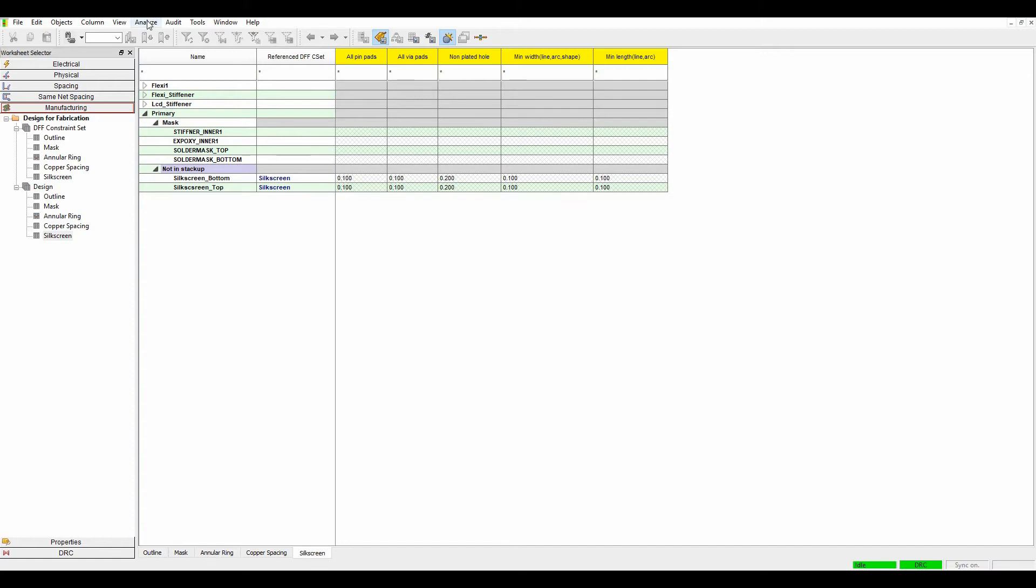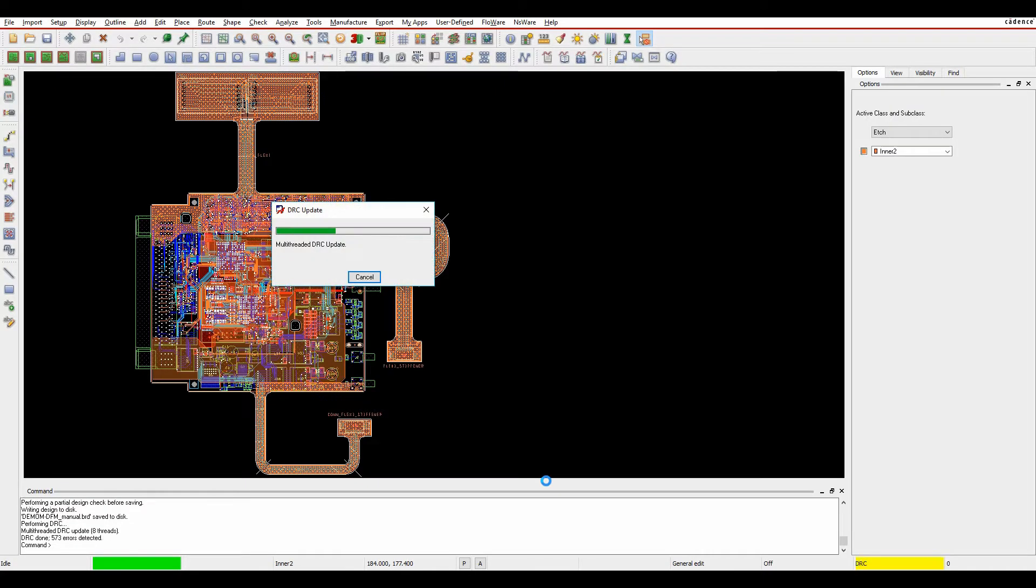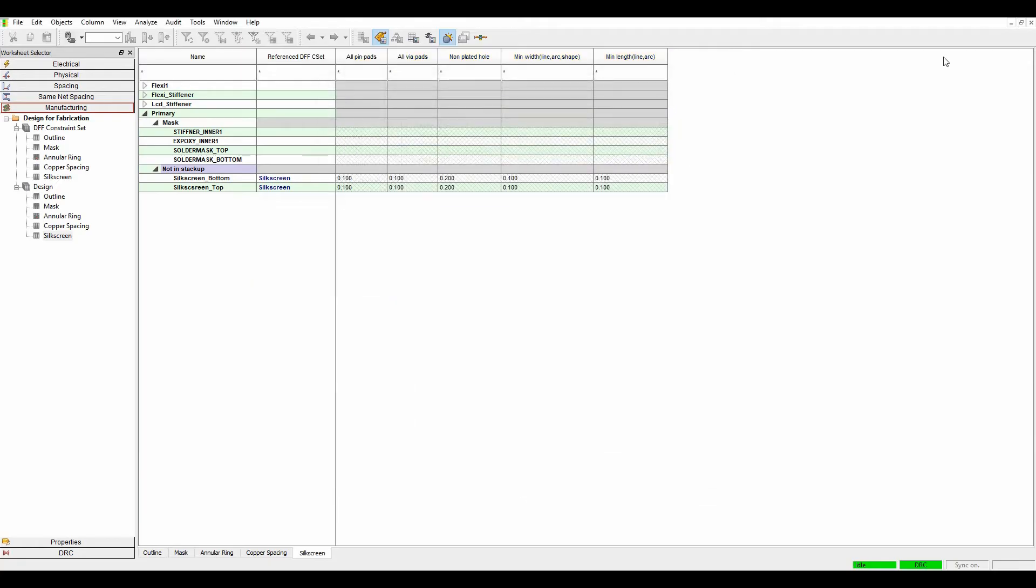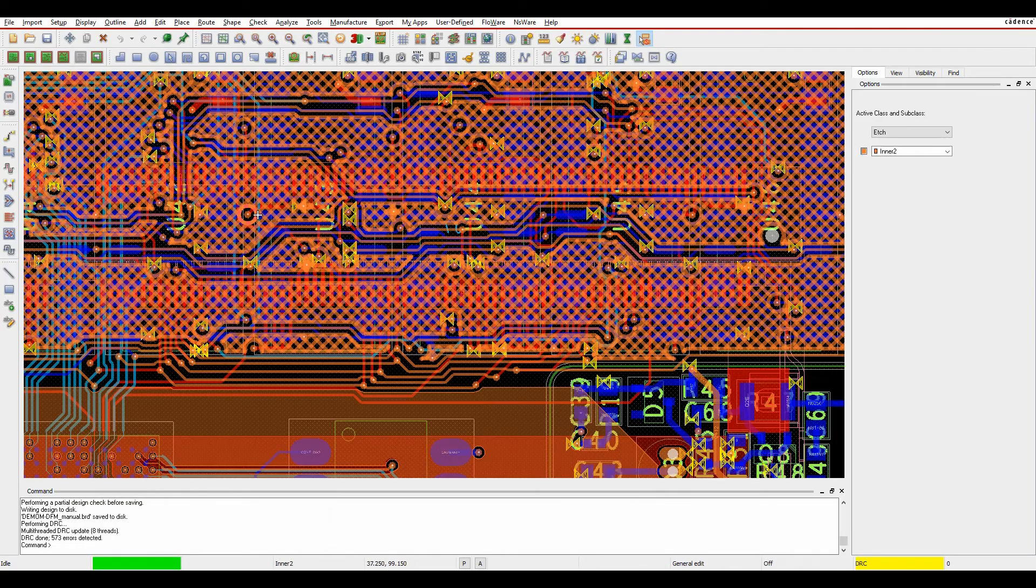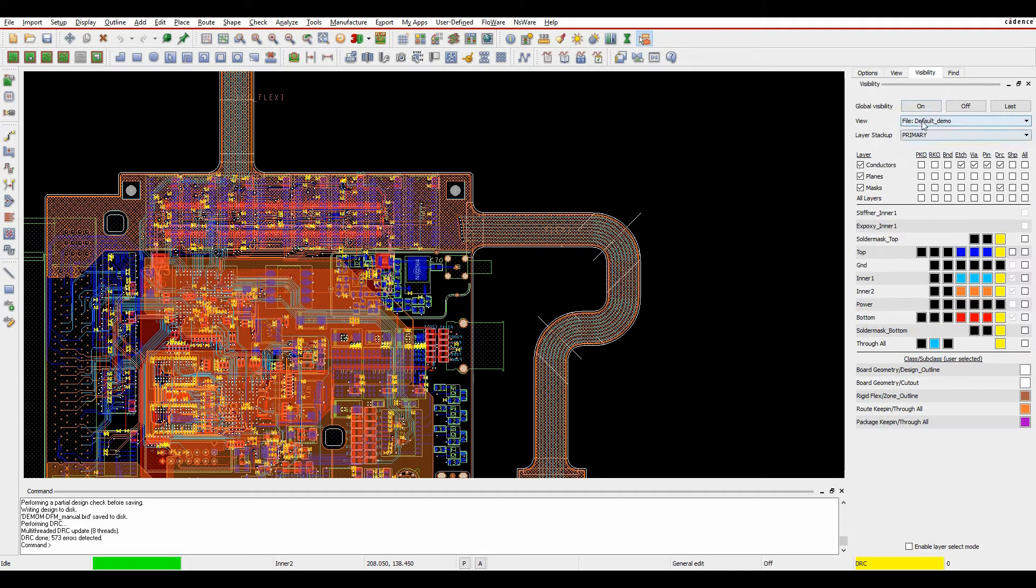The silkscreen isn't part of the stack up. If I go to analyze analysis modes design for fabrication silkscreen, I'm just going to turn all my silkscreen checks on. We'll hit apply and we've got some DRCs so we'll just minimize this. You can see I've got lots of DRCs here.